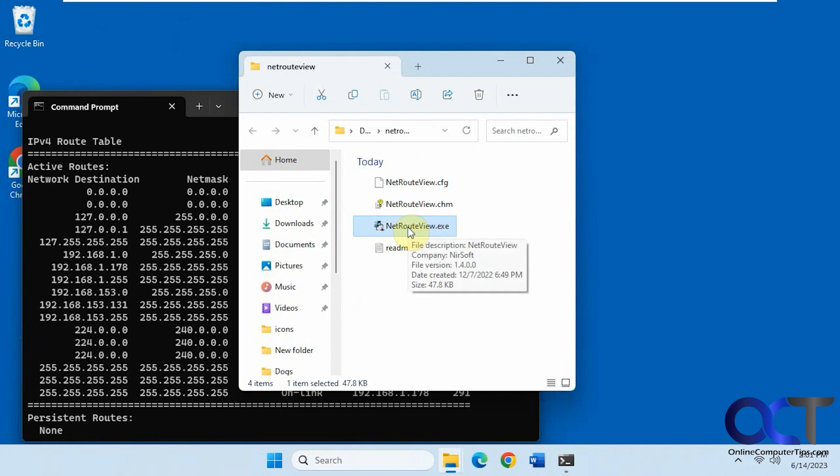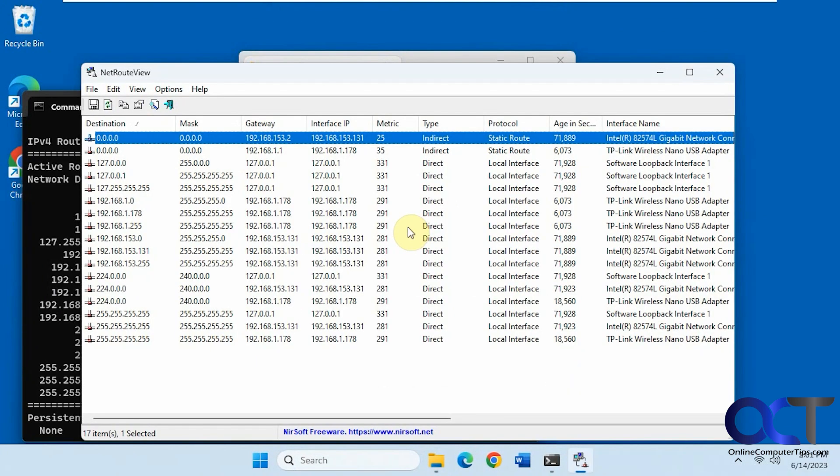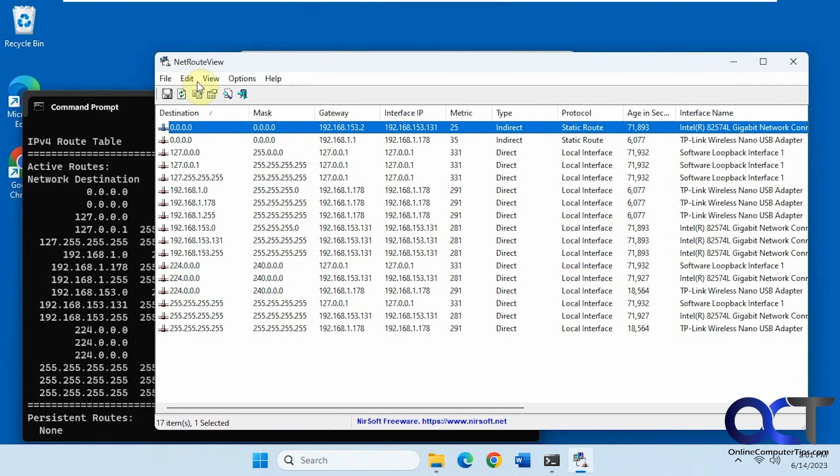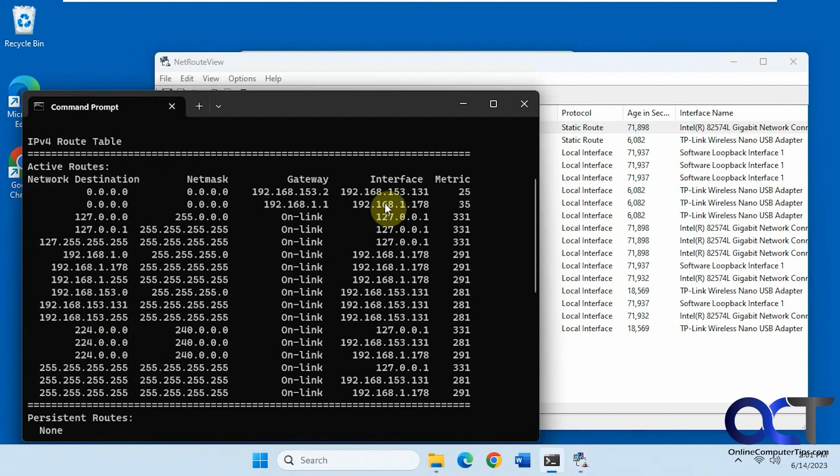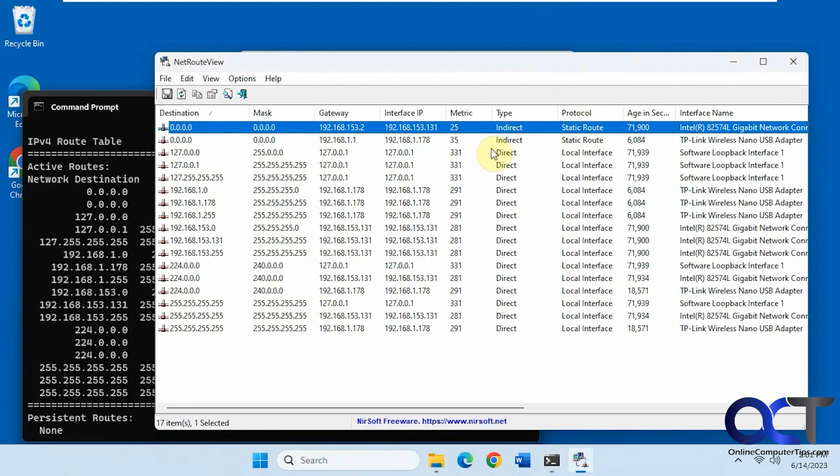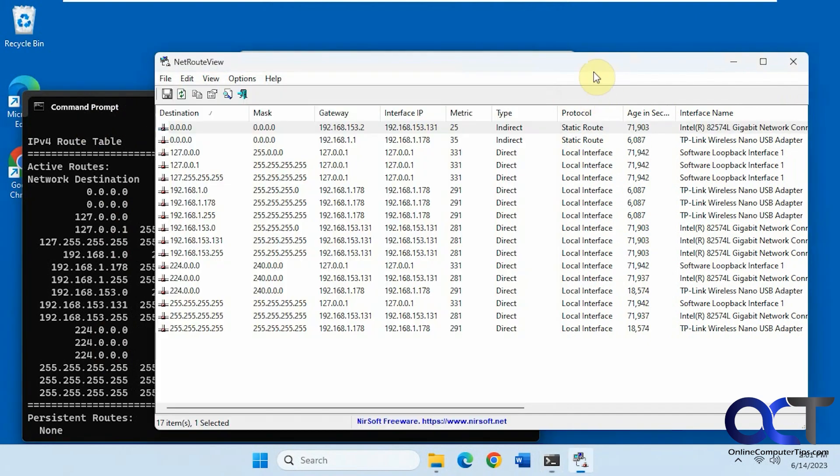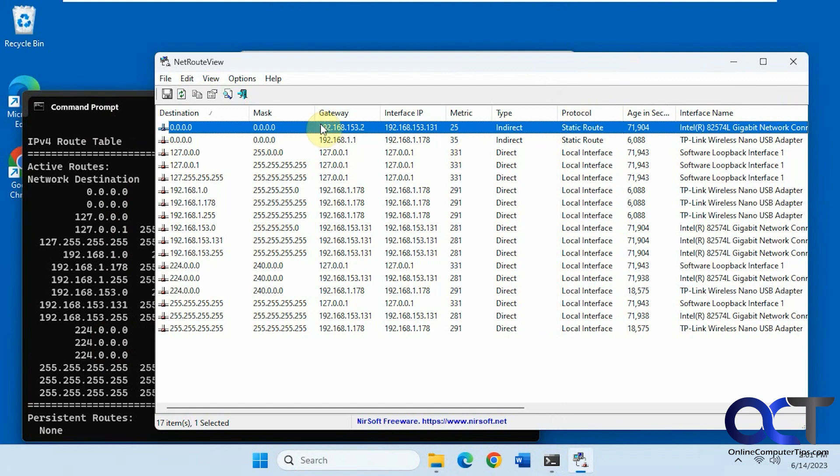So we'll just run it here. Now you can see we have a similar looking interface here with the same information. Except in this one, the command line stops at gateway interface and metric.